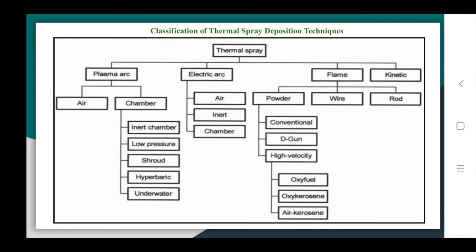As the names imply: in flame spray deposition, oxy-acetylene flame is used as the heat source; in electric arc deposition, an electric arc is used; and in plasma arc deposition, a plasma arc is used as the source of heat.